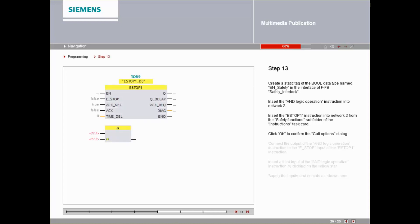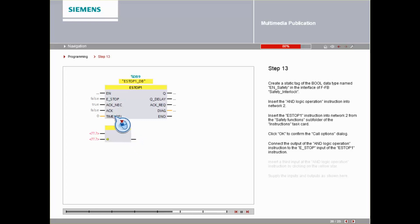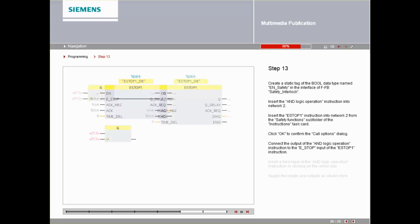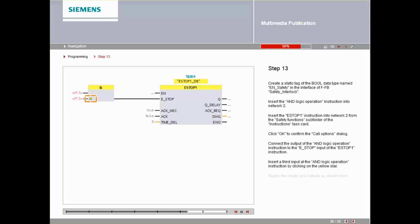Connect the output of the AND-LOGIC operation instruction to the ESTOP input of the ESTOP1 instruction. Insert a third input at the AND-LOGIC operation instruction by clicking on the yellow star. Supply the inputs and outputs as shown here.